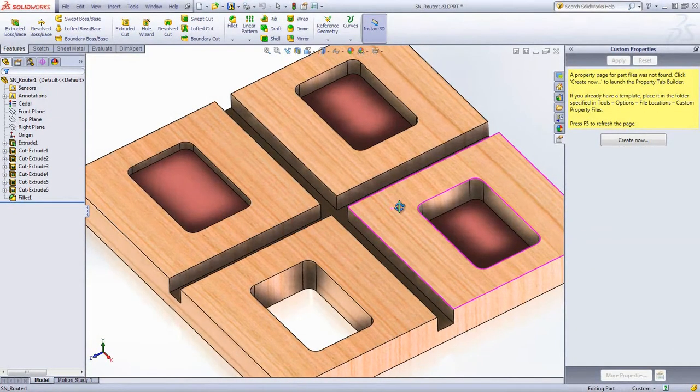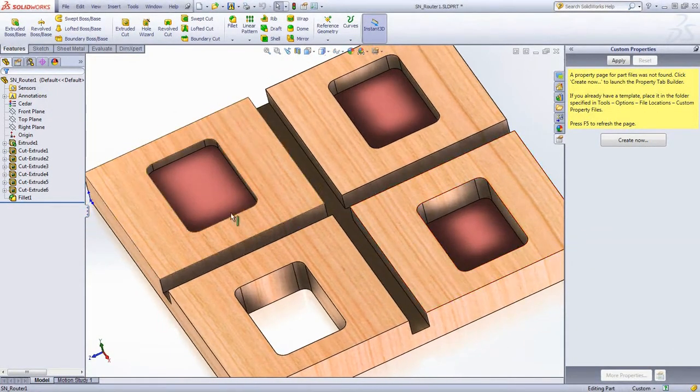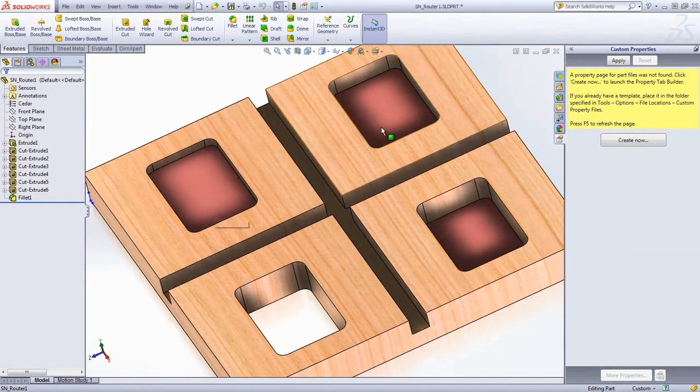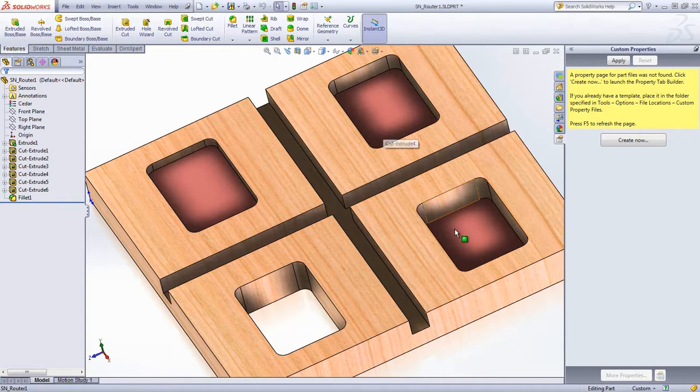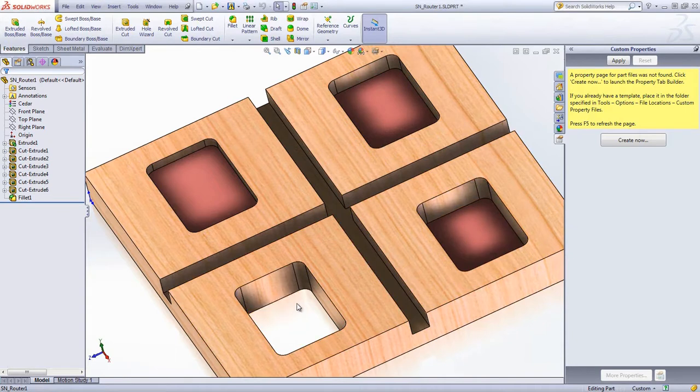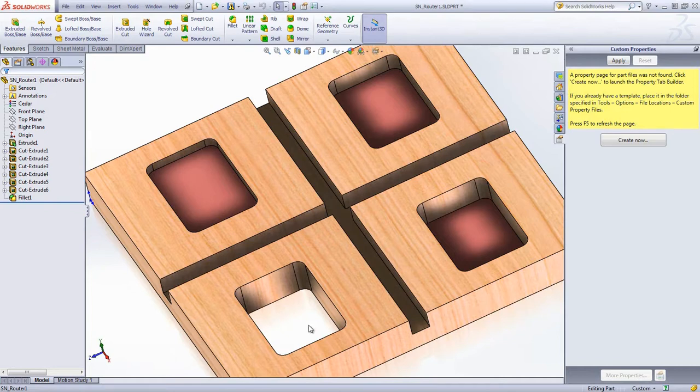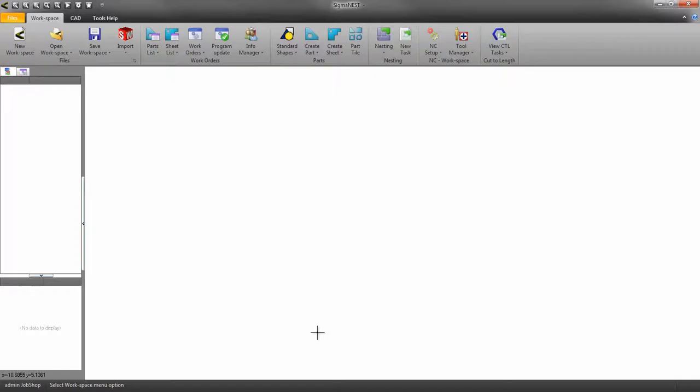Welcome back. In this video we're going to demonstrate how to import parts using the Z depth feature in SigmaNest. We will use this router part as a demonstration. You can see I have multiple depth levels to this part.